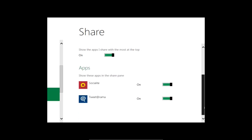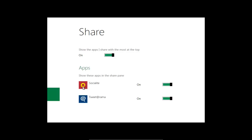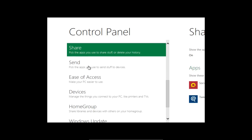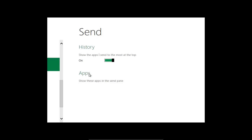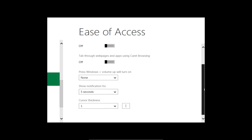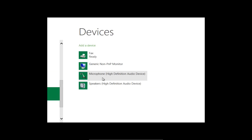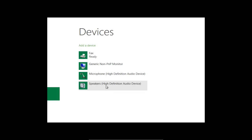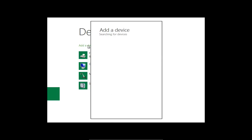Im Share-Tab kann ich Apps sharen und Bilder sofort hochladen, zum Beispiel über Socialité und Twitterama. Es gibt eine Sende-Option für Apps. Unter Ease of Access habe ich die Möglichkeit, spezielle Sachen einzuschalten, um die Bedienung zu erleichtern. Unter Geräten kann ich weitere Geräte hinzufügen - was man vorher als Gerätemanager kannte. Das ist allerdings sehr begrenzt - ich kann auf 'Add Device' klicken und dann wird ein neues Gerät gesucht.